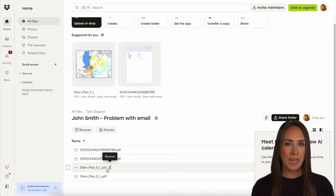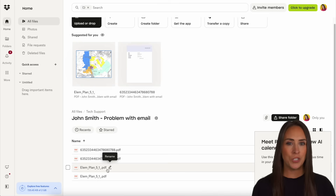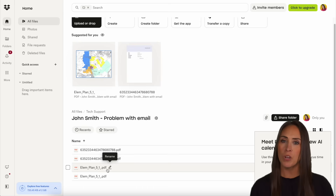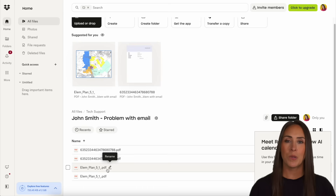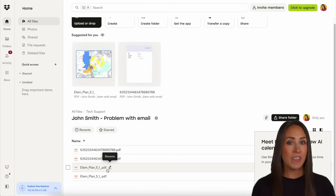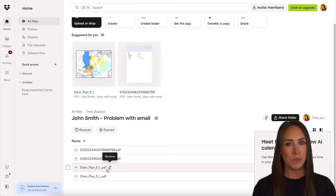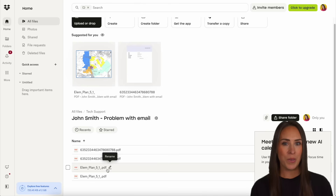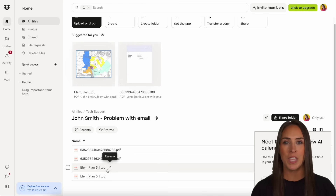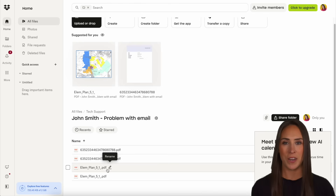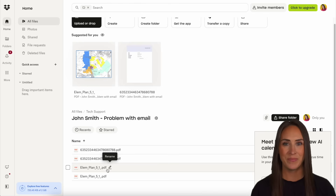If you have any questions about how to integrate Dropform with Dropbox, let us know down below in the comments. If you liked this video and got some value, hit that like button and don't forget to subscribe and turn on the bell so you get a notification every time we put out a new video. I'll see you next time.